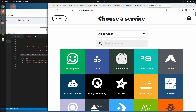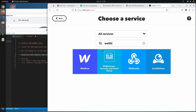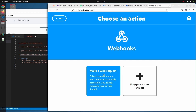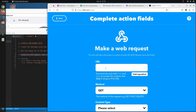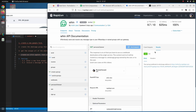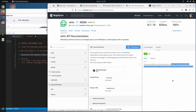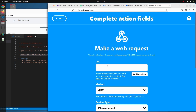Whenever a form response is received, we want a webhook notification. We click 'Make Web Request' and paste the URL we got earlier into the URL field.